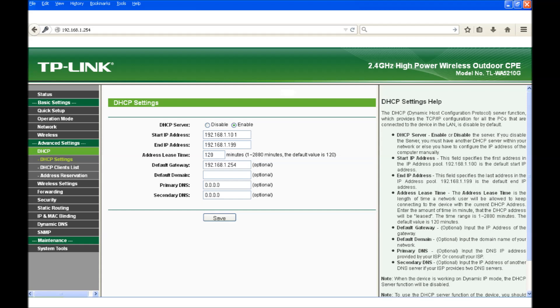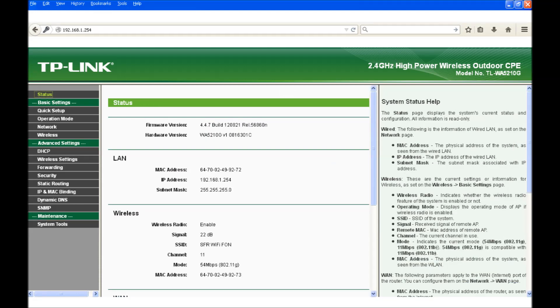The default gateway should be 192.168.1.254. The primary DNS and secondary DNS can be left empty or if you wish to use a smart DNS service then this is the place to enter their DNS server addresses. At this point the PC should have access to the Wi-Fi service.